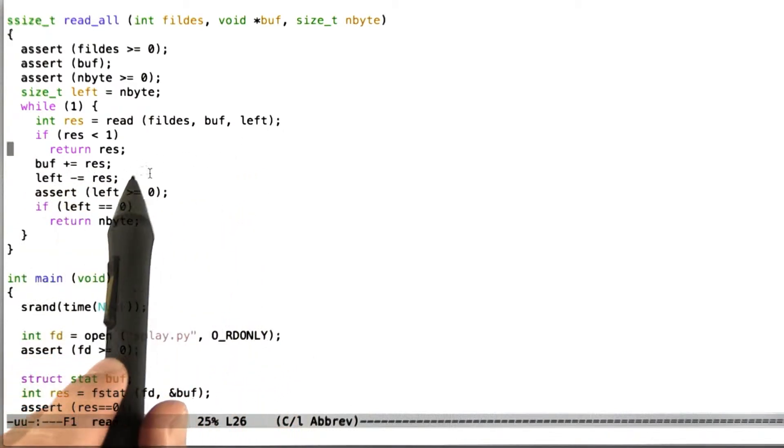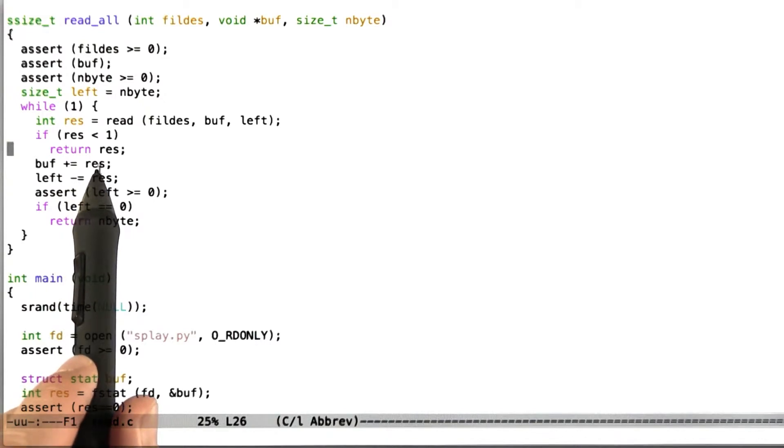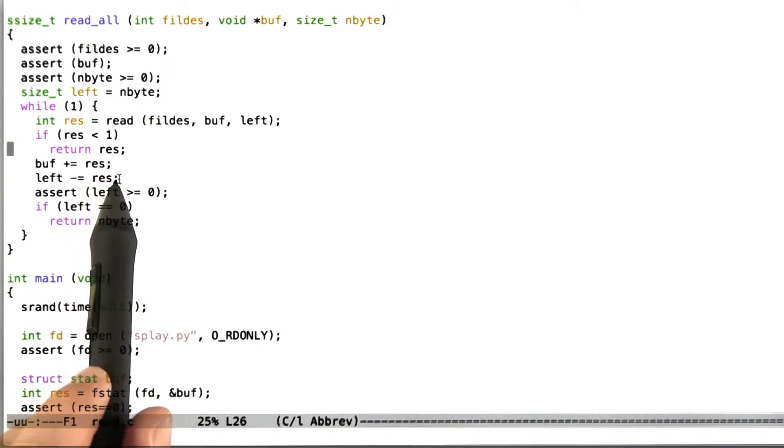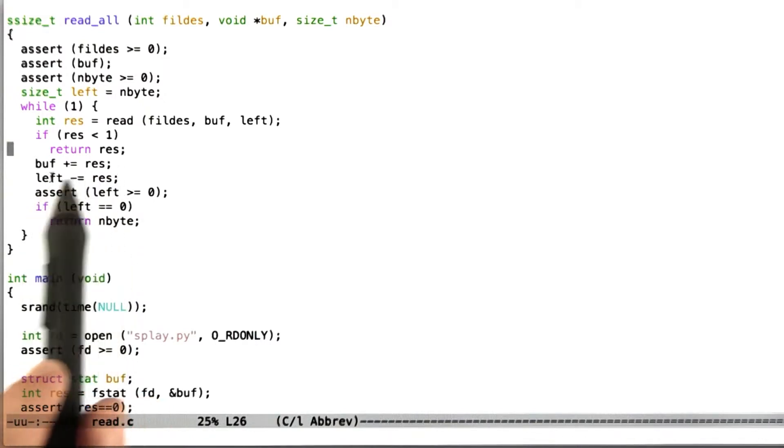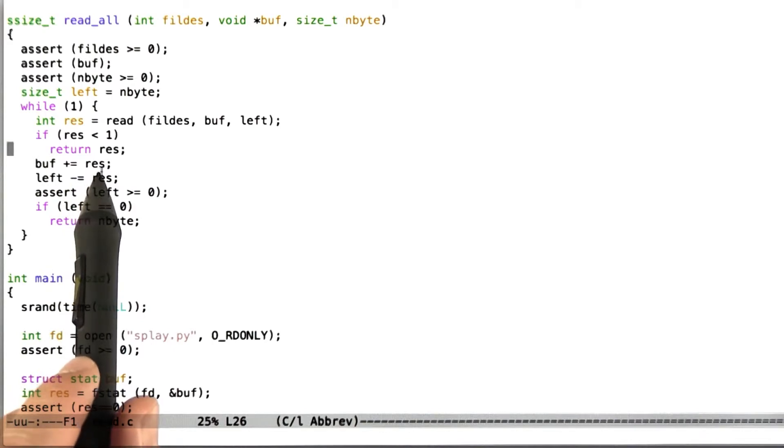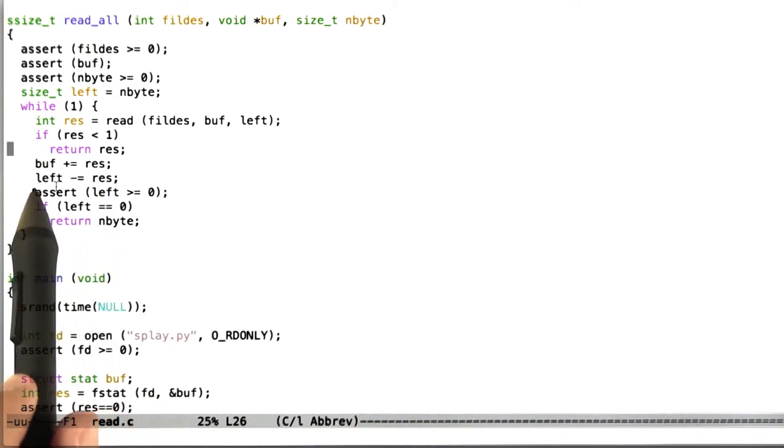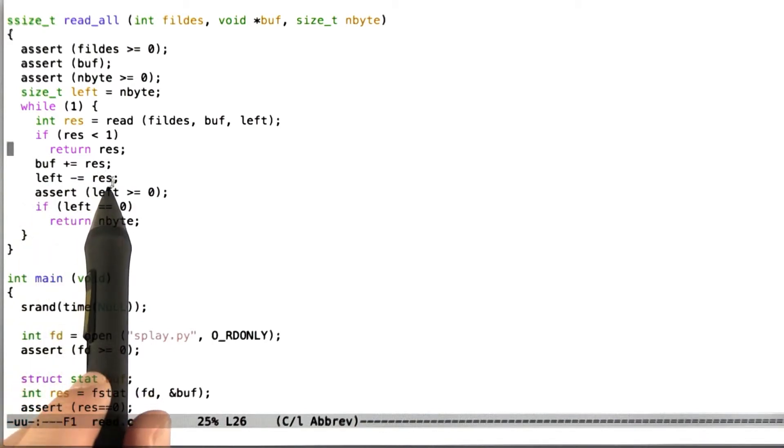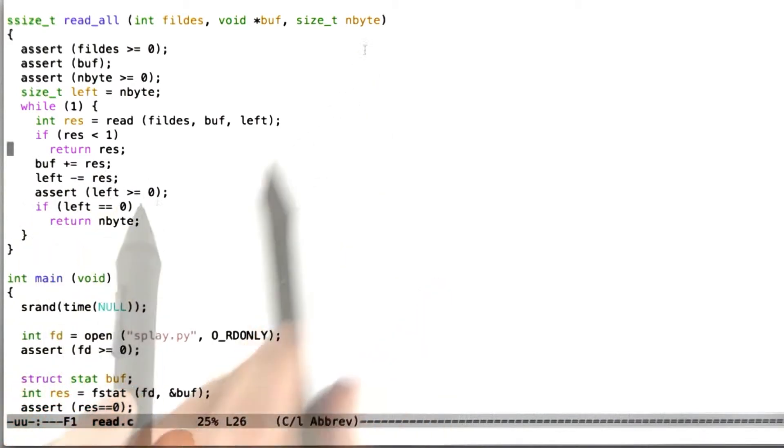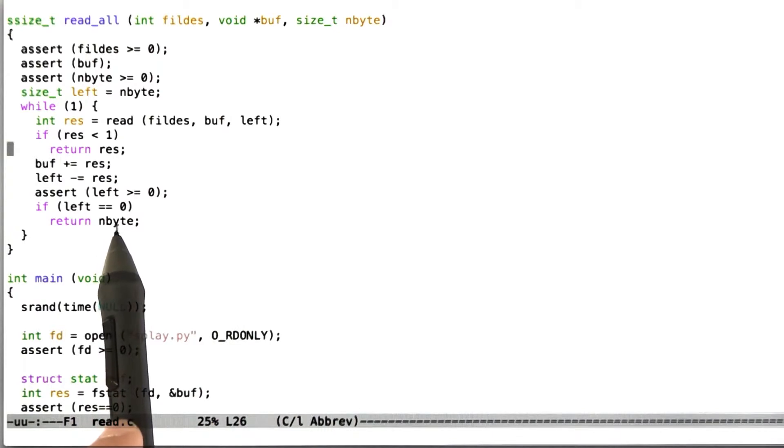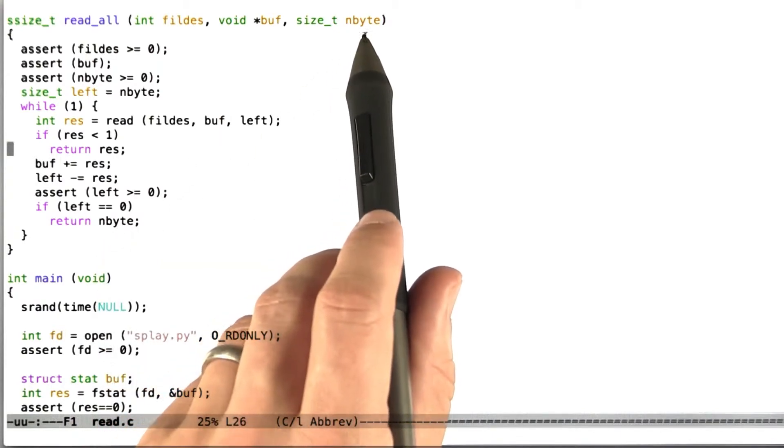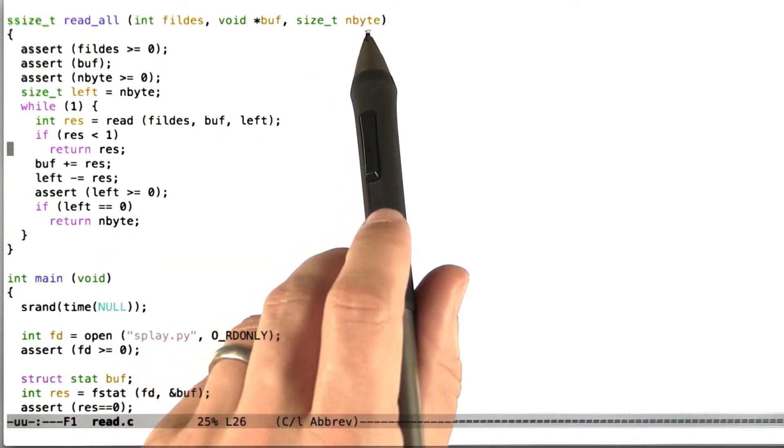If read worked, that is to say, it read some positive number of bytes, we're going to increment the buffer pointer by that number of bytes, reduce the amount of bytes left by that number of bytes, and assert that the number of bytes left hasn't gone negative due to some sort of a logic error.